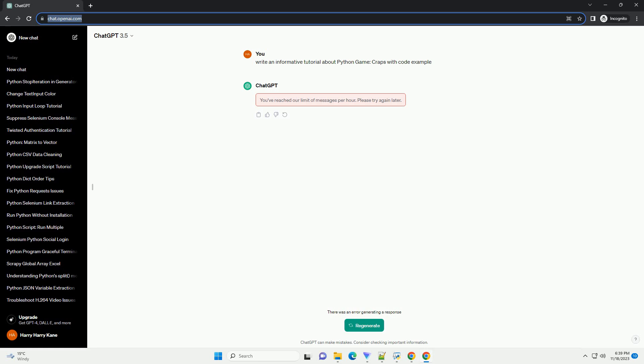Add the following code at the end of your file to run the game. Save your file and run it using the command python craps_game.py in your terminal or command prompt.